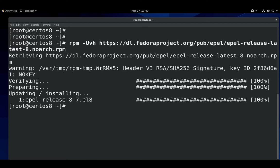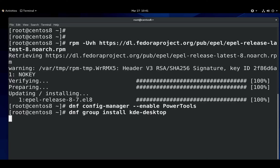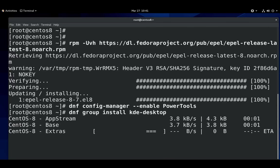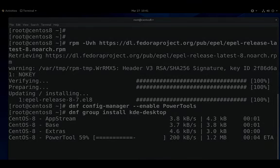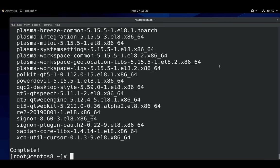And again, we also enable the CentOS Power Tools repository. And again, we install the KDE desktop. And we'll use the magic of editing to speed that up a bit. Now, the group KDE desktop doesn't have all the packages from KDE. It only has the most common packages needed to get your desktop up and running. There are a few other KDE groups.